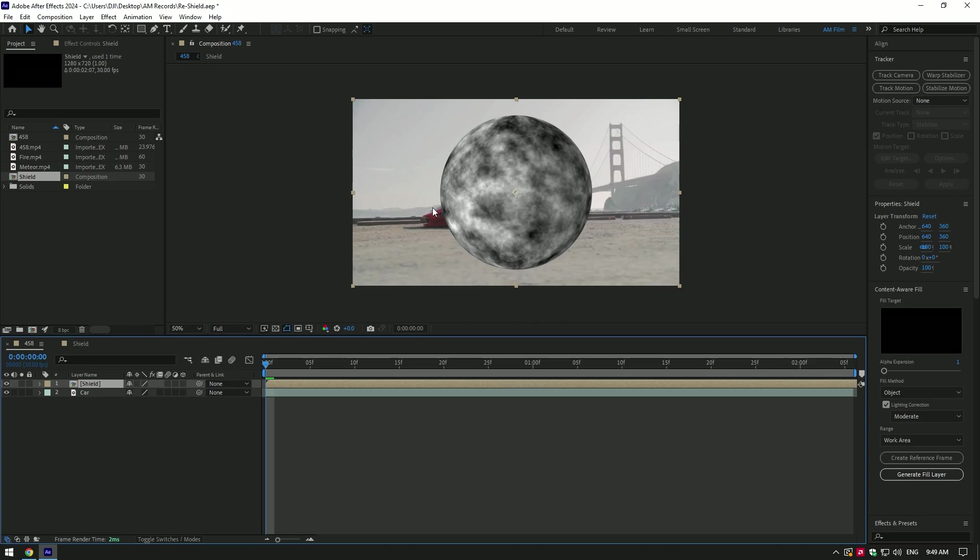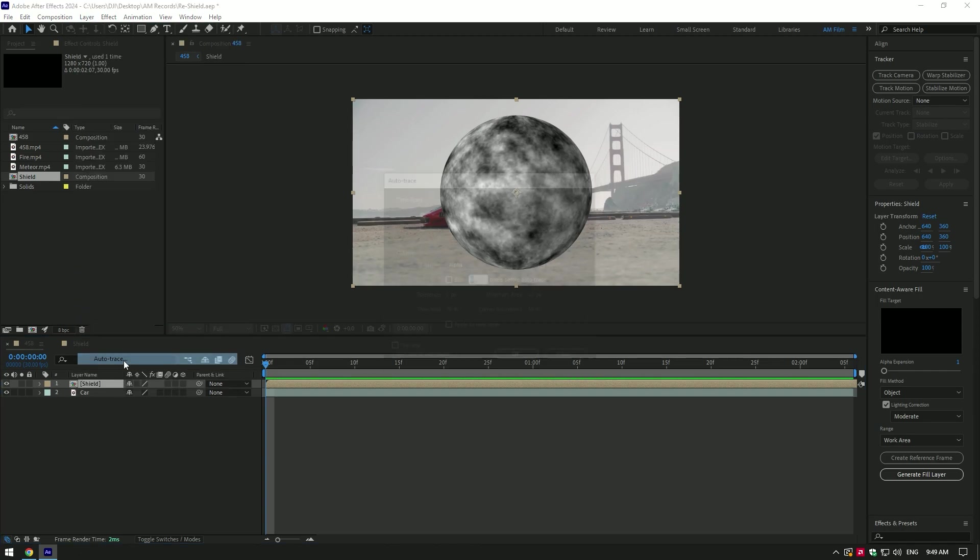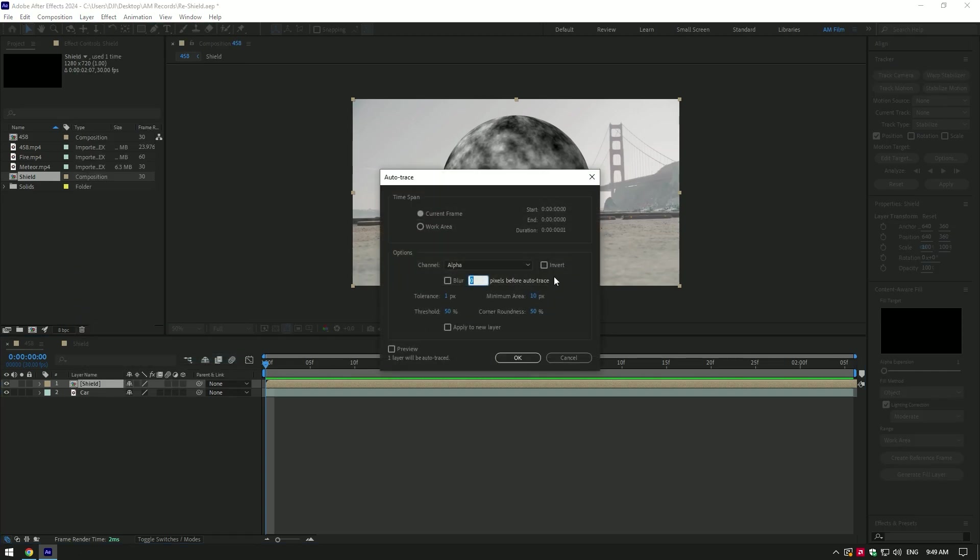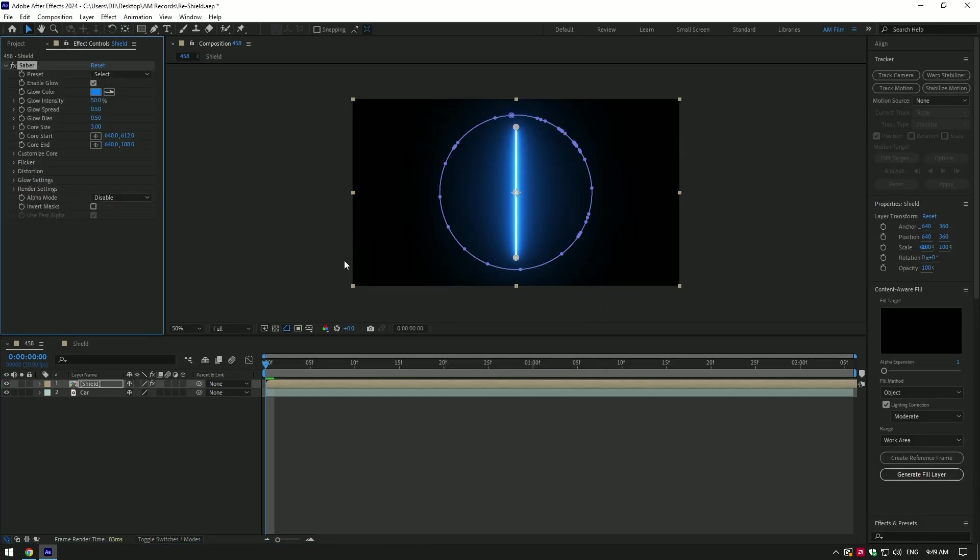To create an auto mask, go to layer and select auto trace. Leave all settings on default and click on OK. Nice. As we have a mask on sphere, we can add Sabre plugin. Now expand render settings.